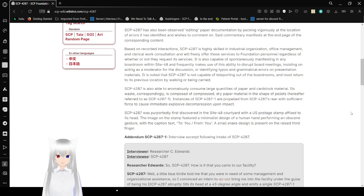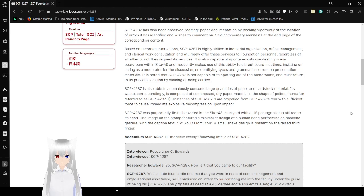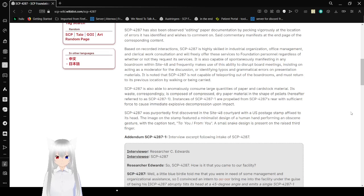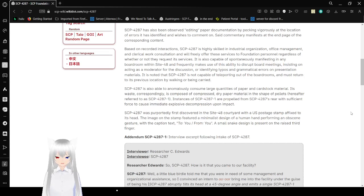It is also capable of spontaneously manifesting in any boardroom within Site-428, and frequently makes use of this ability to disrupt board meetings, insisting on acting as a moderator for the discussion, or identifying typos and grammatical errors on presentation materials. It is noted that SCP-4287 is not capable of teleporting out of the boardrooms, and must return to its previous location by walking or being carried.